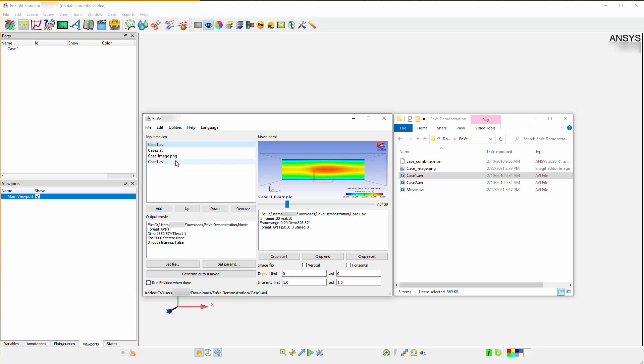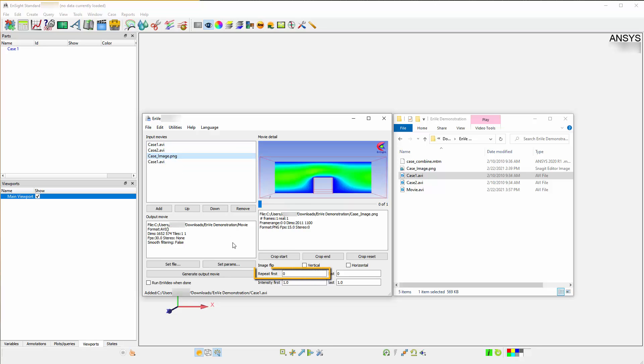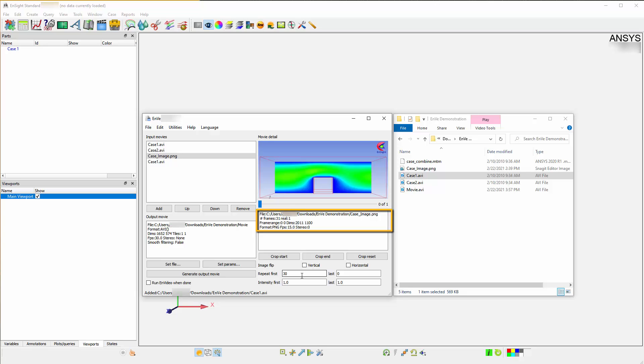Images can utilize the Repeat option. This option specifies how many frames to repeat at the beginning and end of the selected movie. You can hold this for 30 frames, meaning it will show the image for 30 frames during the movie.